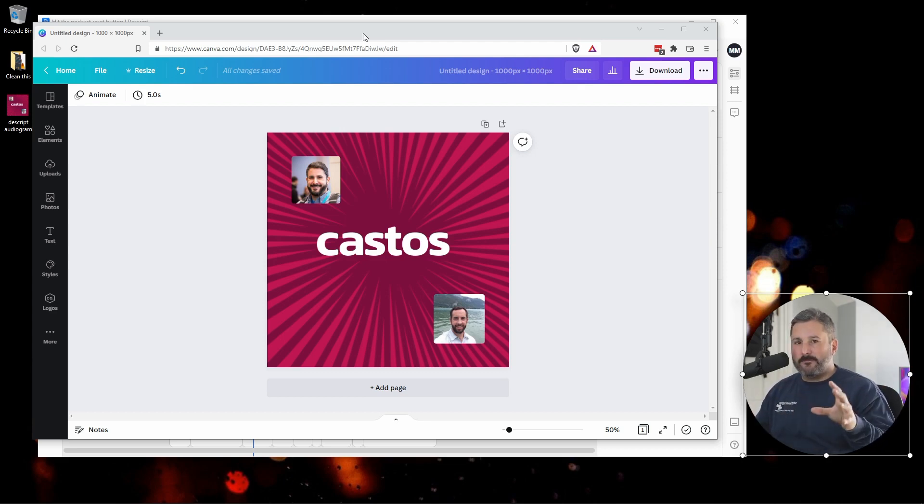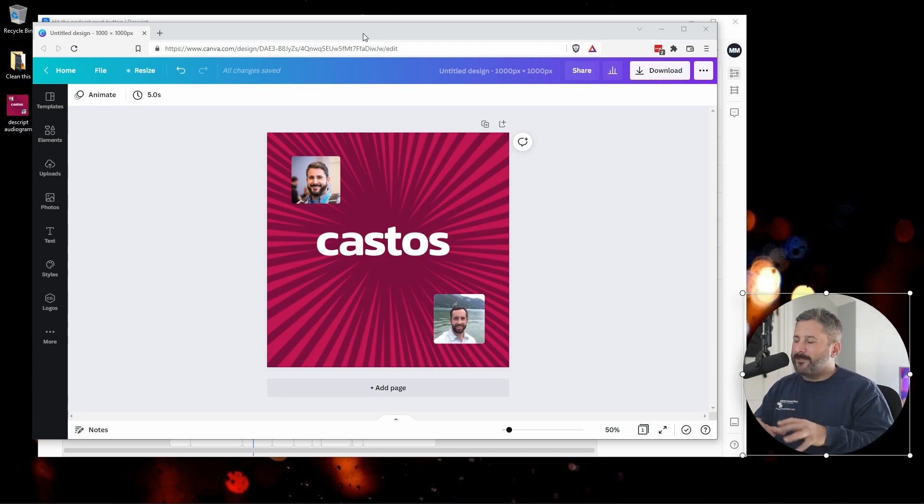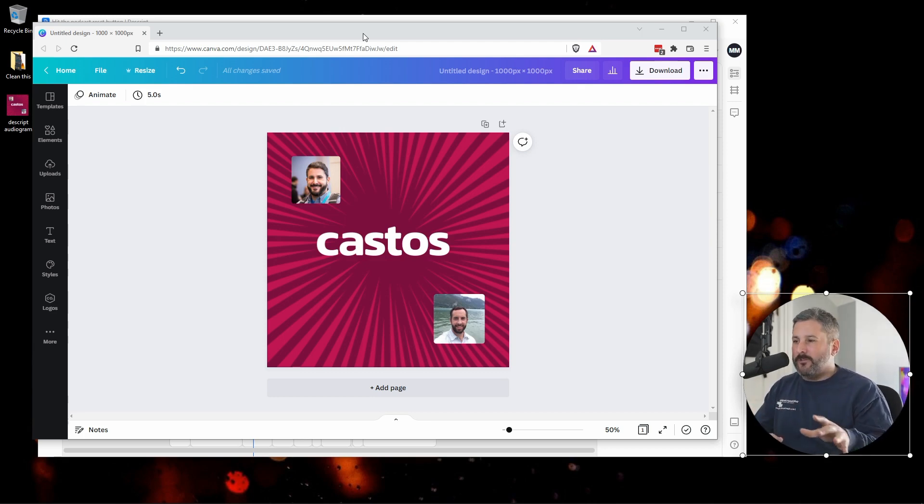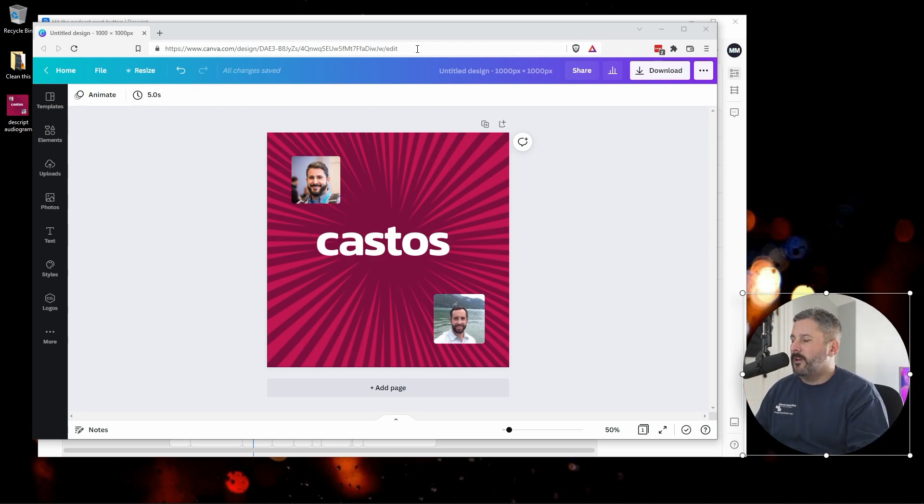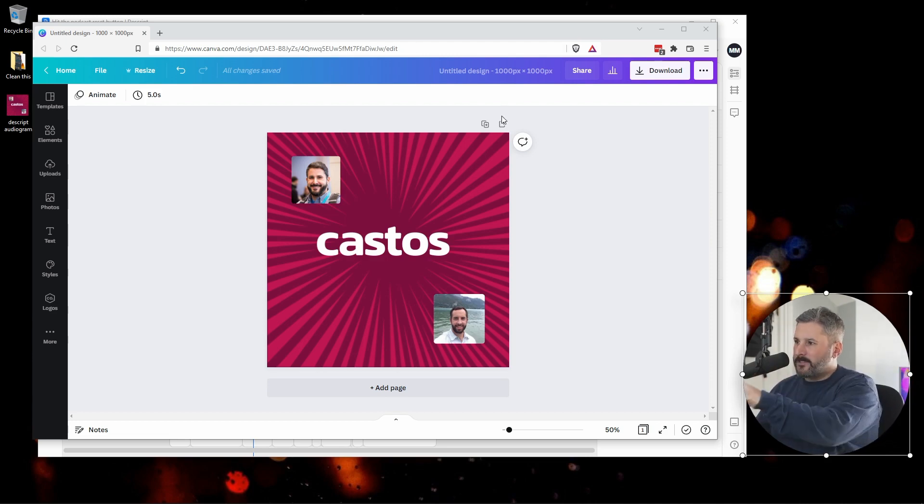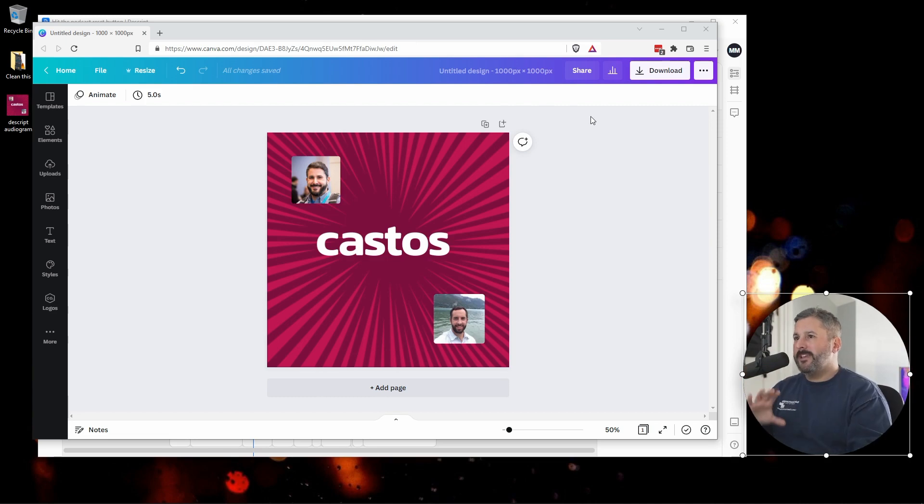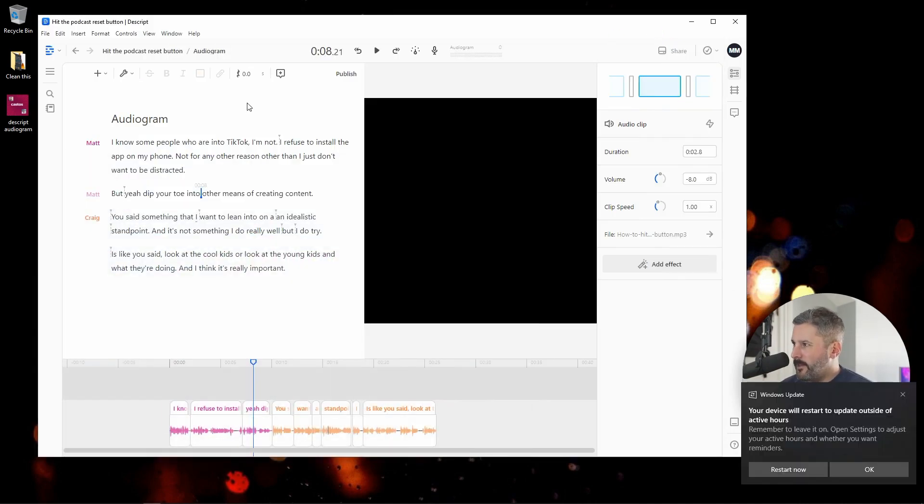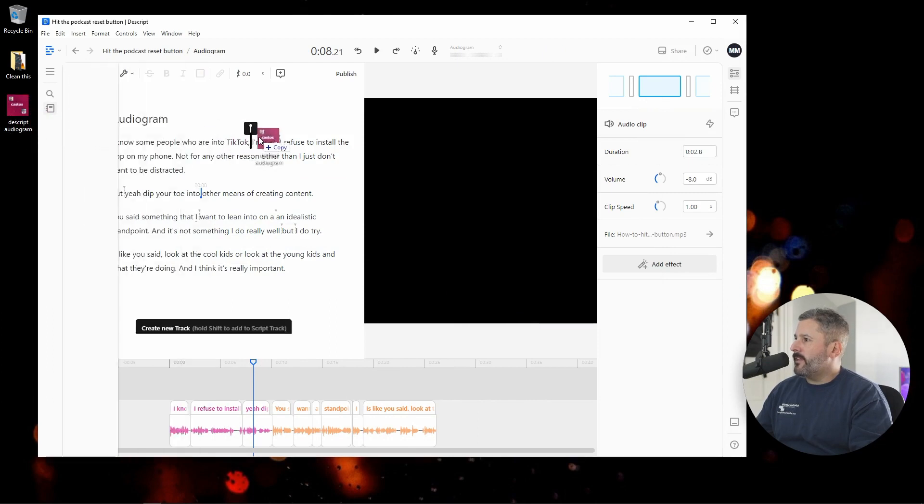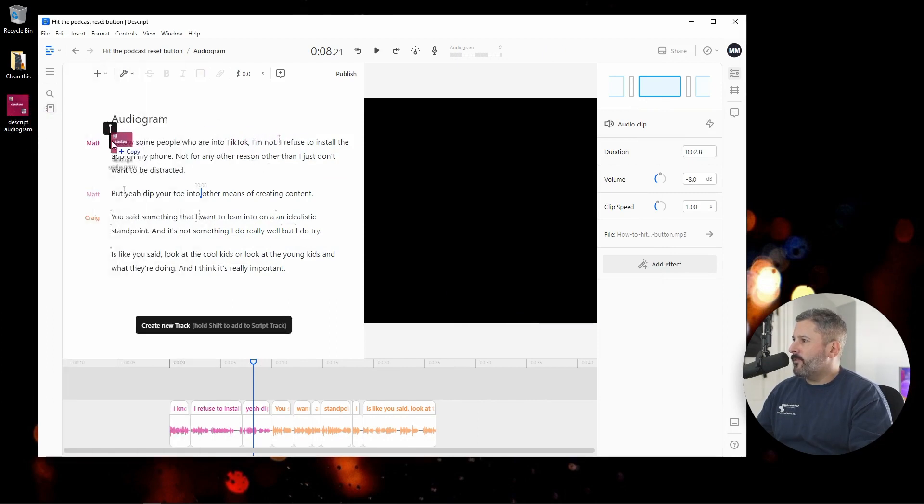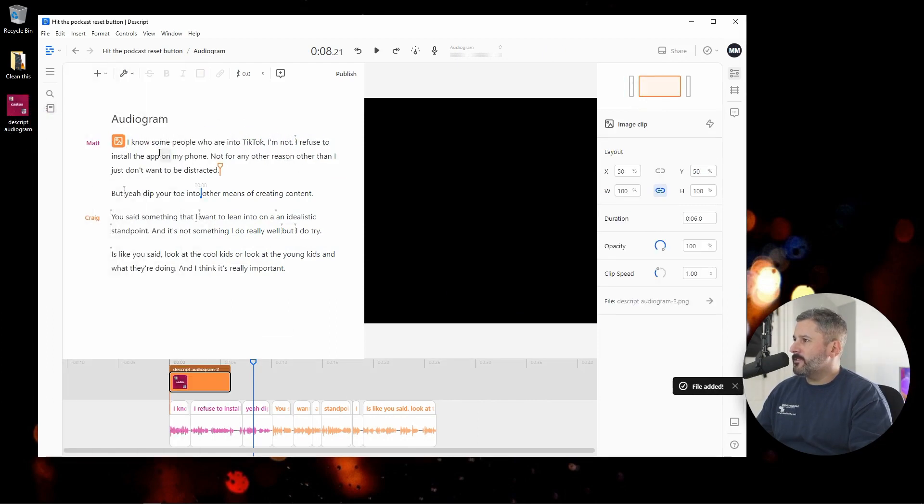Descript has some tools that you could customize, but it's just not the app that you want to use to fine tune graphics and the real rich stuff. So start off in Canva, build your template, export your template, which I've already done.